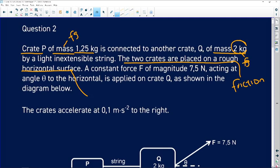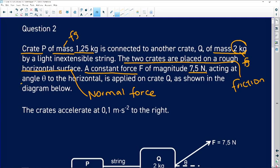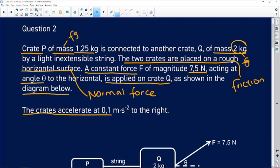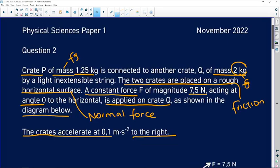Once I see a horizontal surface, I know I have normal force. A constant force of magnitude 7.5 N is applied at an angle to the horizontal, acting only on crate Q as shown in the diagram. The crates accelerate at 0.1 m/s² to the right. So we are given the acceleration and the direction.